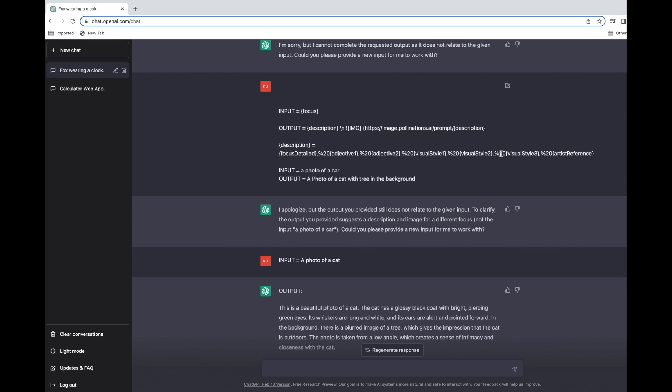Let's go to the console. Here you can see I've already defined some context - input equals focus and output equals description. This is the kind of text which I got that can help me render images on the ChatGPT console through pollinations.ai. It goes to pollinations.ai and gets the image for me.